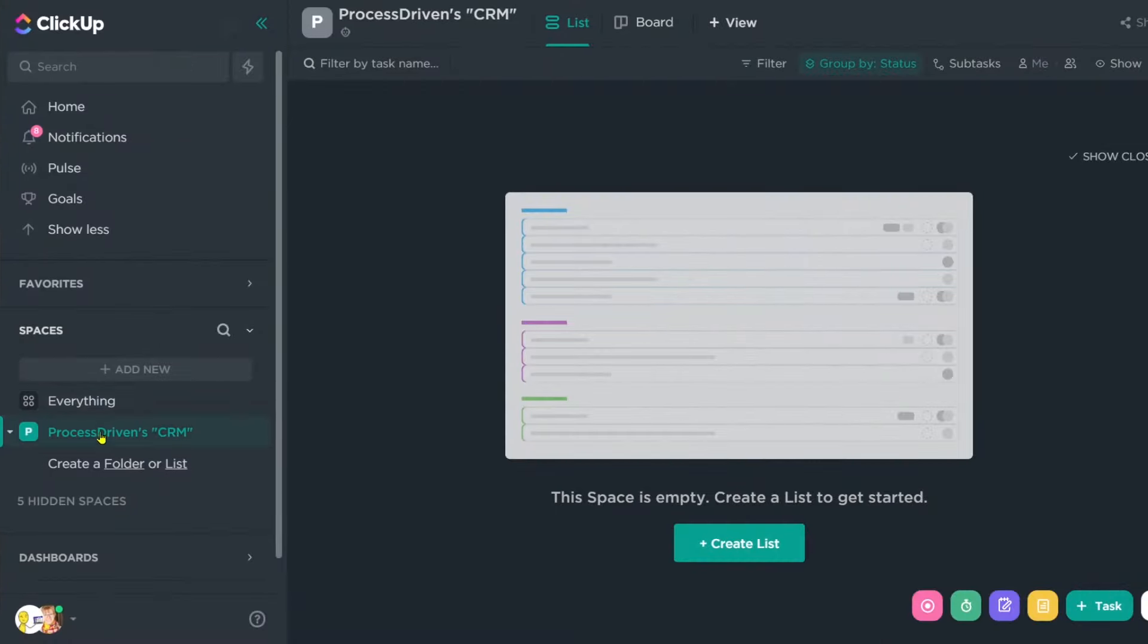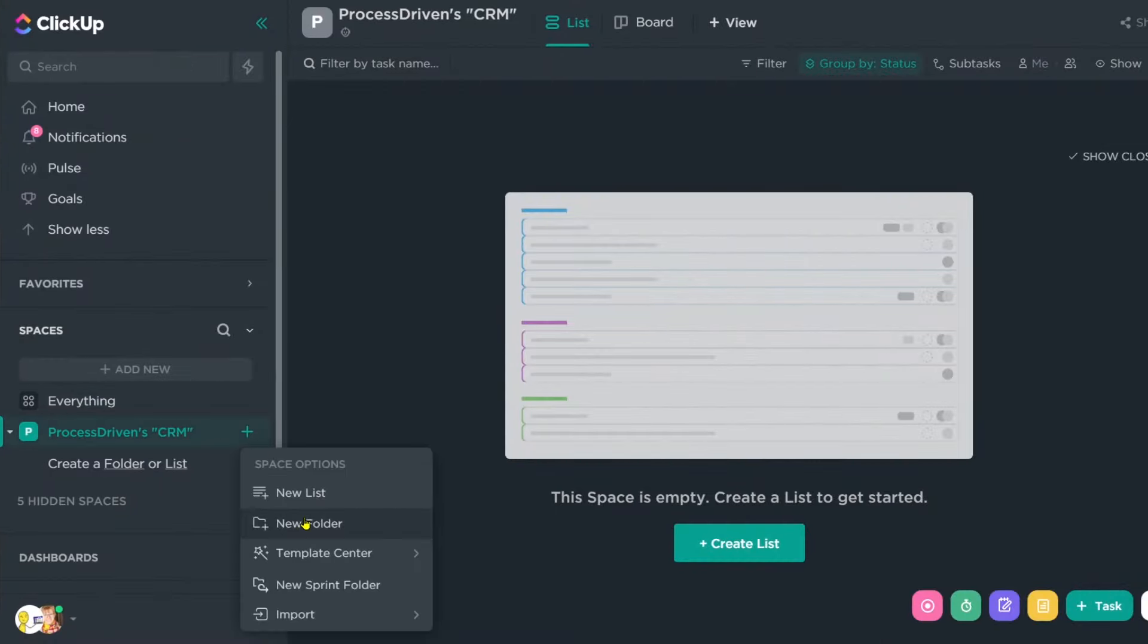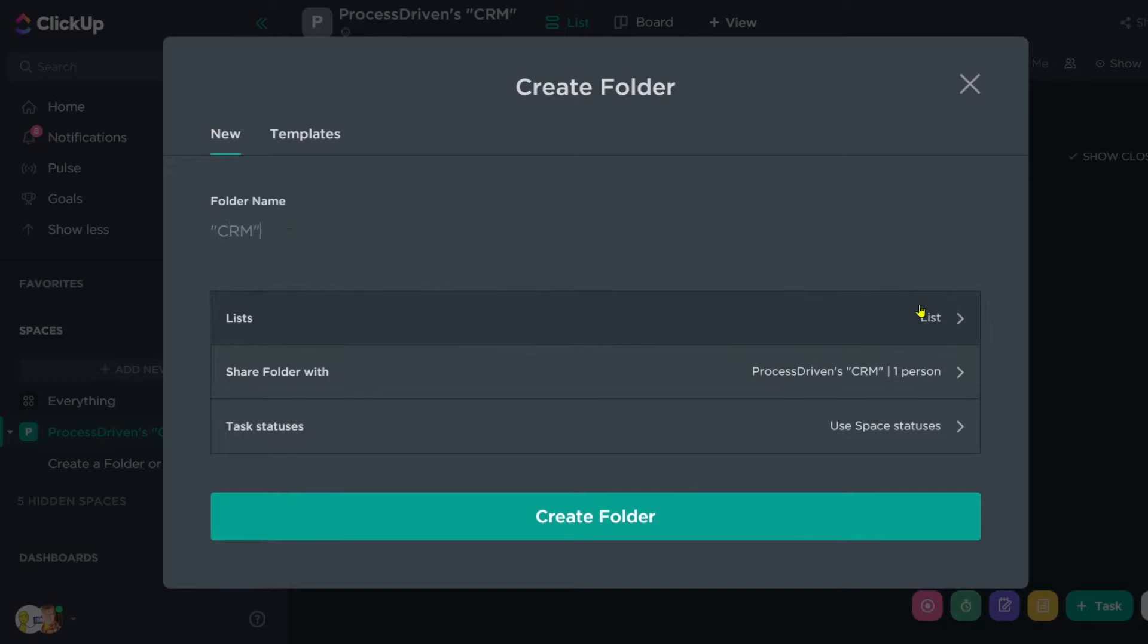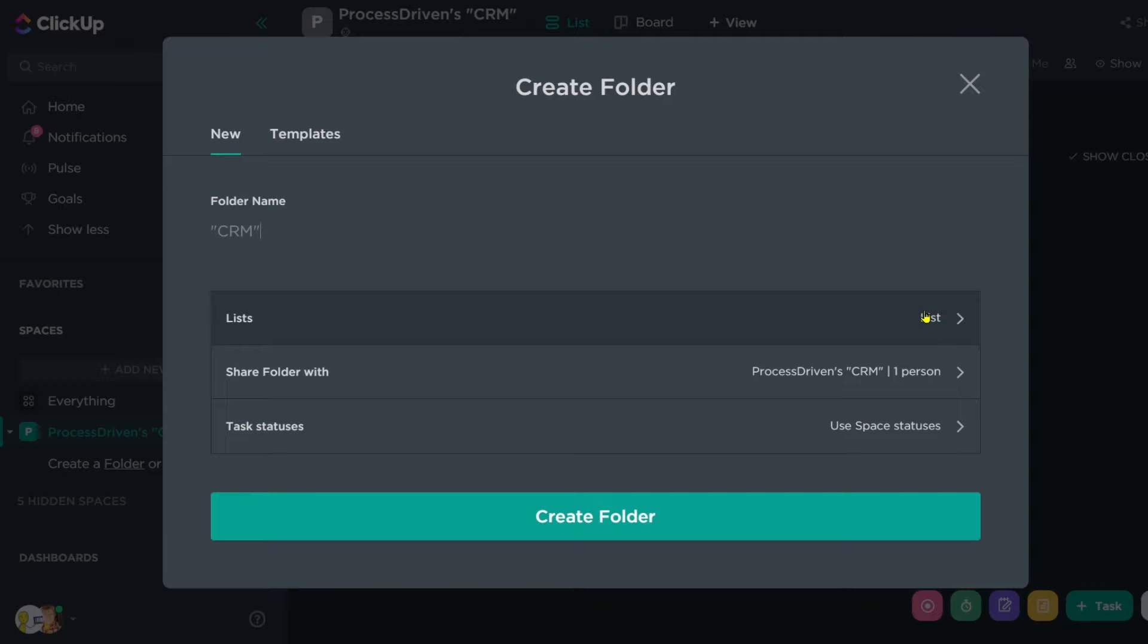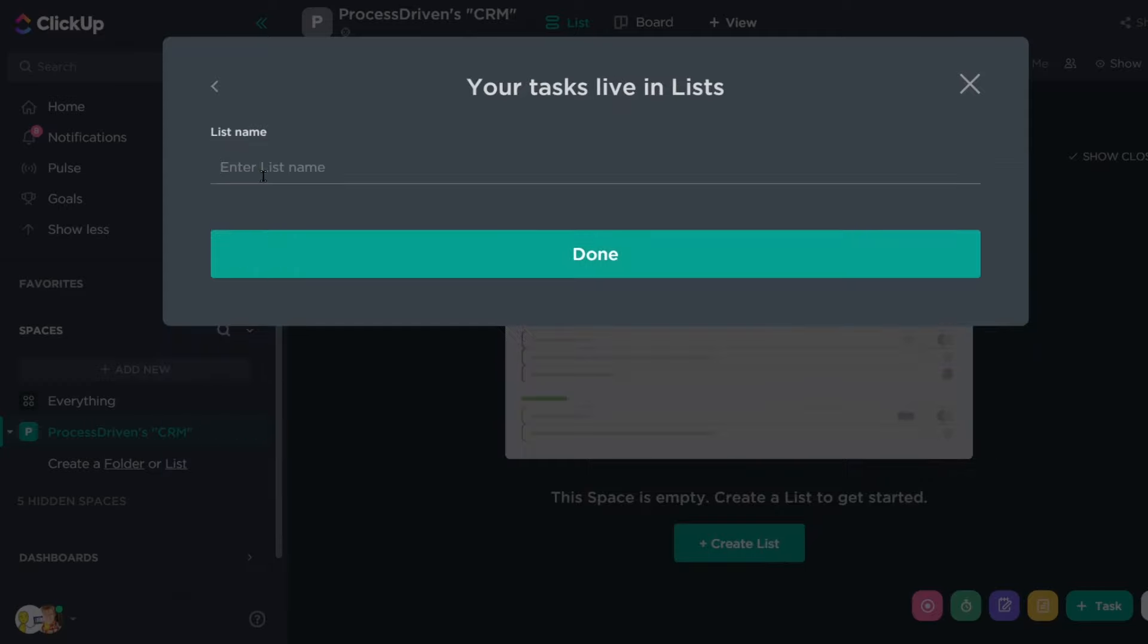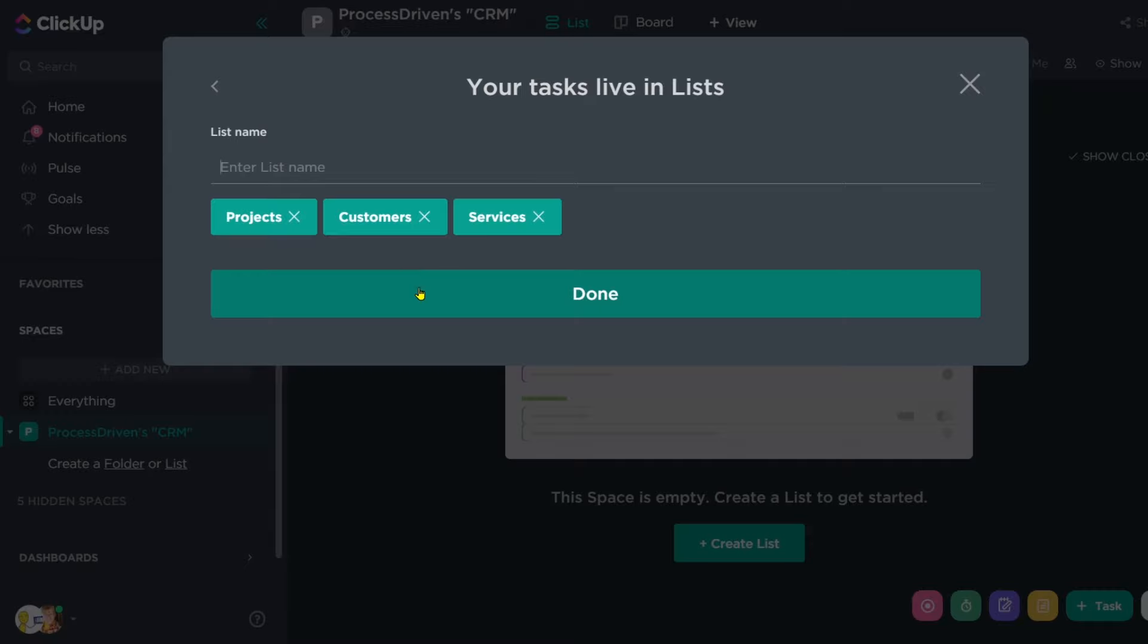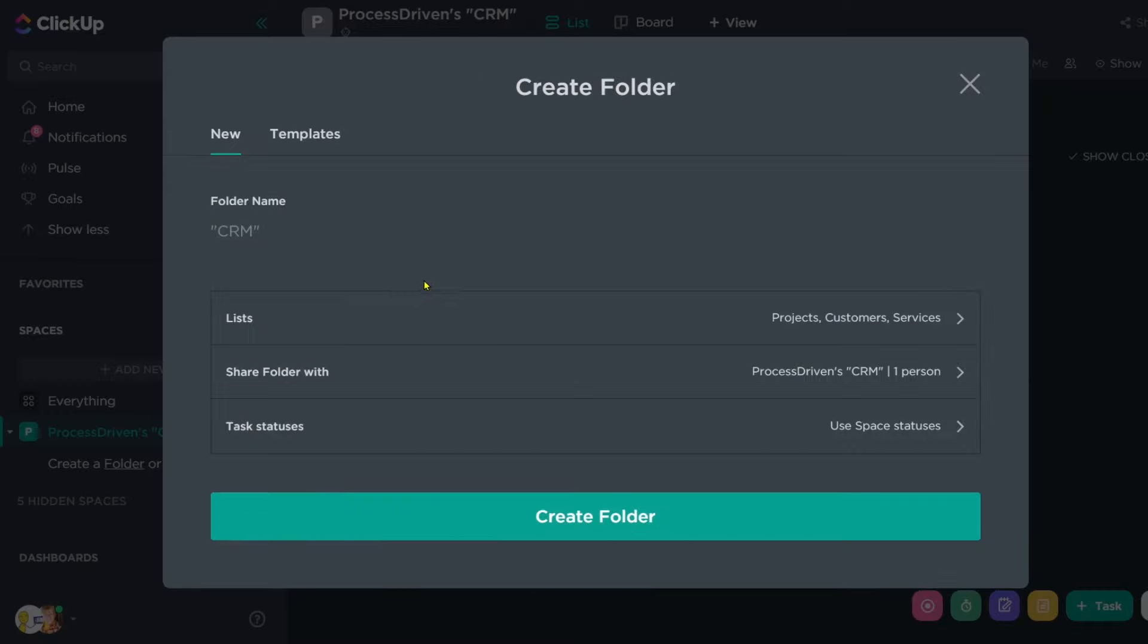So to get started, we want to go to our space and we want to create a new folder called CRM and I'm going to call it CRM because I have a little bit attitude. It's going to default to having one list called list inside. And we might as well customize that while we're here. So rather than a list called list, let's go ahead and just make three different lists for projects, customers and services.